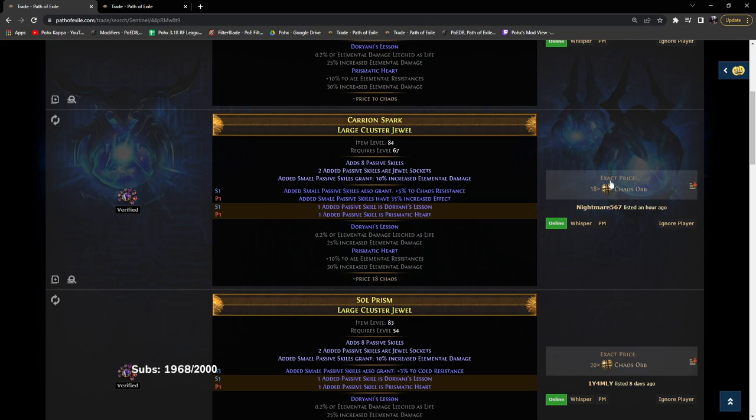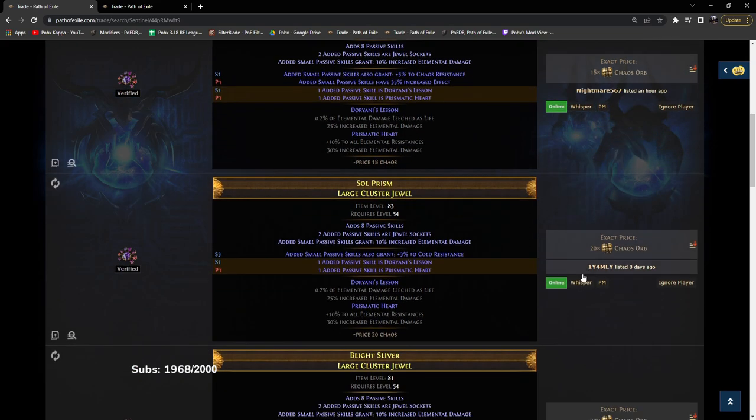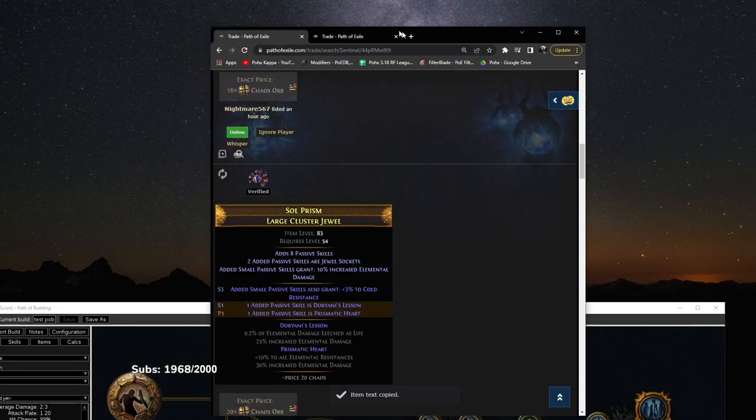You can see here these jewels are about 20 chaos each. So a way to double check to confirm, which you don't have to do this, but this is what I was saying. There's one way or the other. You can click copy on the item.